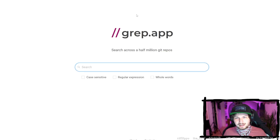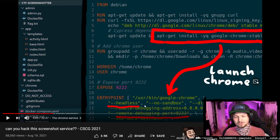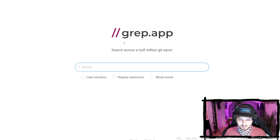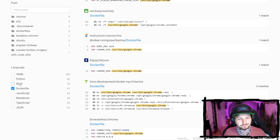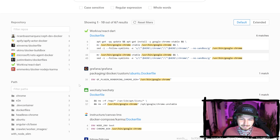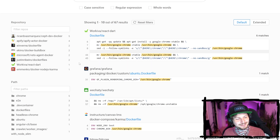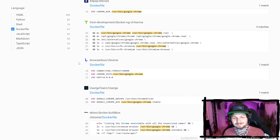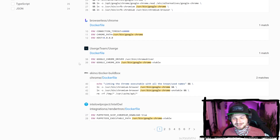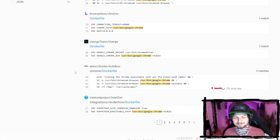Here's my secret trick: I go to grep.app. So I would search for something like 'google chrome', then probably restrict it to something like a Dockerfile. And then I have a huge collection of example repository code where people use Chrome headless in a Dockerfile.